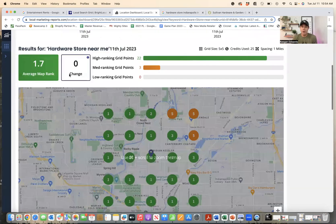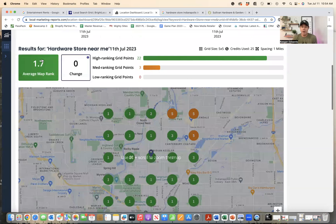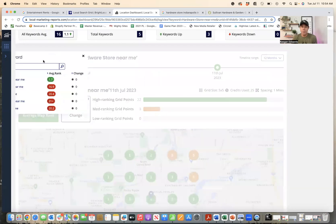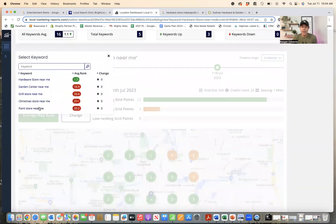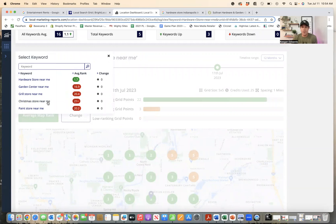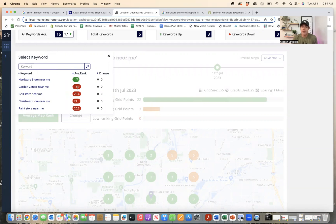You can see that while great, they rank for hardware store, but we know that they sell paint. We know that they offer Christmas trees and I'm sure Christmas decorations and ornaments with that. We know that they sell grills and that's a big part of their business. And yet they don't rank for any of those.